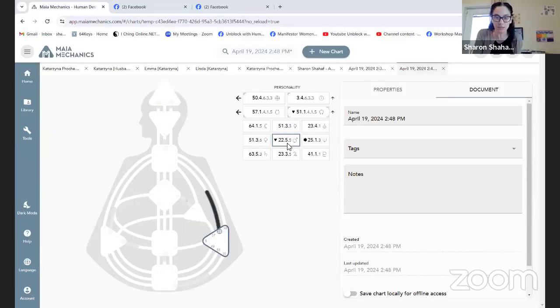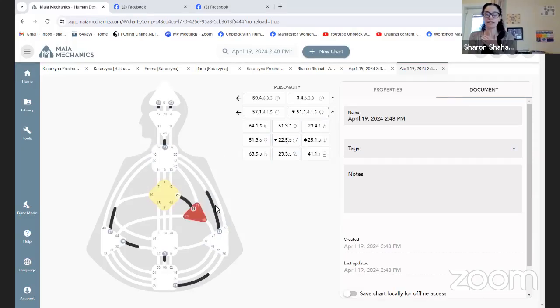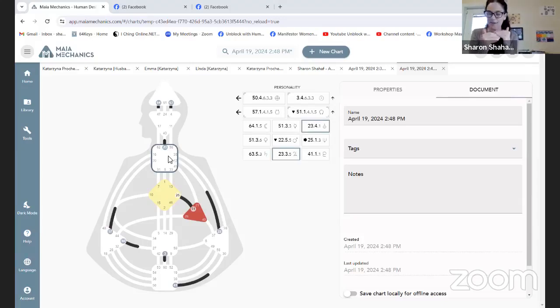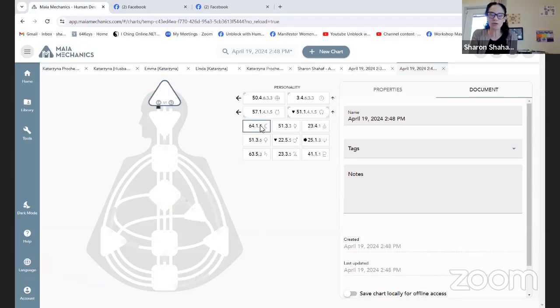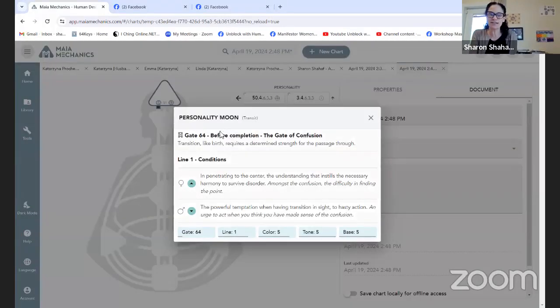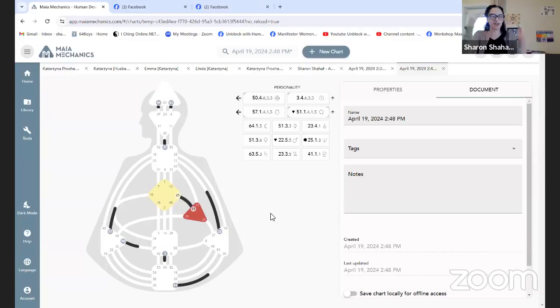What is in Mars is going to be so important. You also want to see whether Mars is creating a definition. For example, Mars was in gate 22, so for me — if it were in the 12, it would bring definition to my 22 that I have, and that acts a little differently. Sometimes you're confused because gate 64 is the gate of confusion, and it might be sitting there creating some havoc.